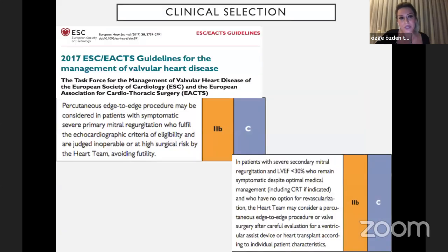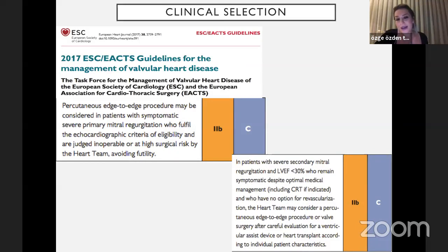Regarding patient selection, in 2017 a new valvular heart disease guideline was released. MitraClip was recommended with a class 2B-C indication for primary mitral regurgitation in patients who fulfill the echocardiographic criteria of eligibility, discussed in the heart team. For secondary mitral regurgitation in patients with left ventricular ejection fraction less than 30% who remain symptomatic despite optimal medical therapy and even CRT, with no option for revascularization, it is also class 2B-C.